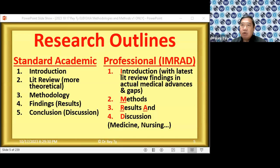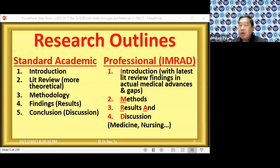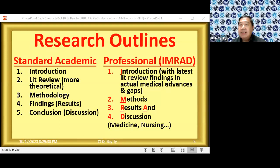For instance, we may find that Pfizer, Moderna, or Sinovac are not that effective. The literature in IMRAD is based on the actual advances in medicine, unlike in the standard academic outline where literature review is a separate chapter focused on theoretical development. In professional fields like medicine, they don't care about the theory — they care about how good a medicine is.